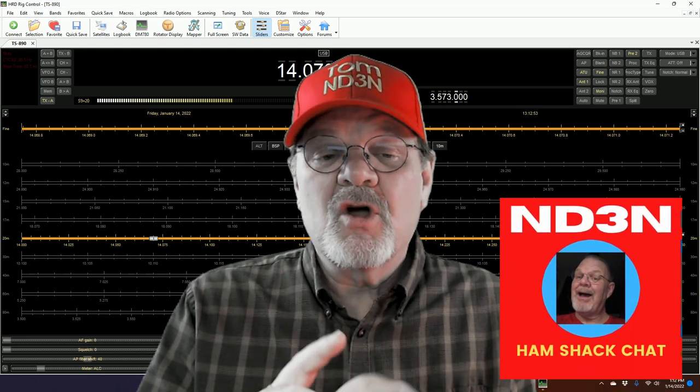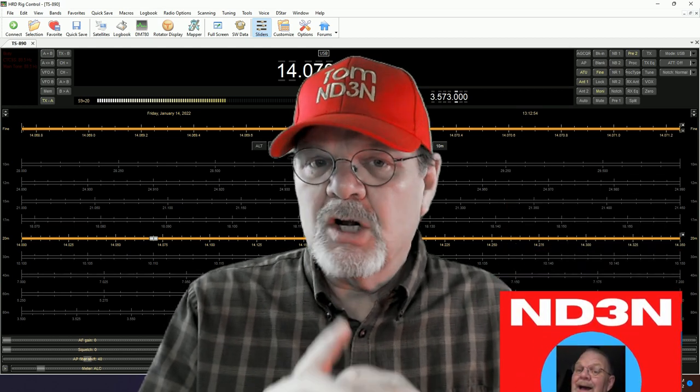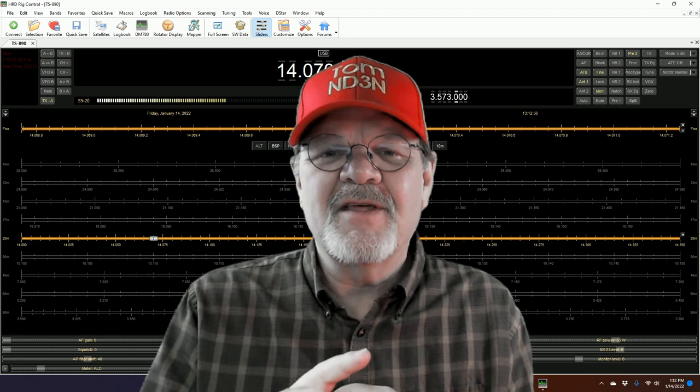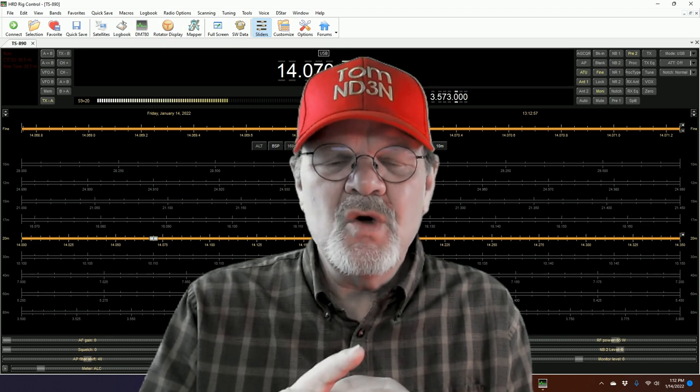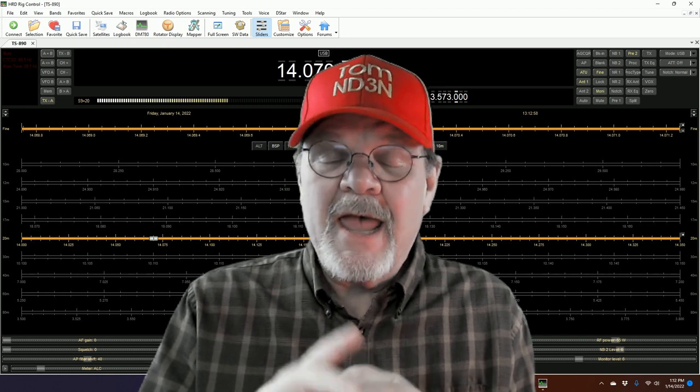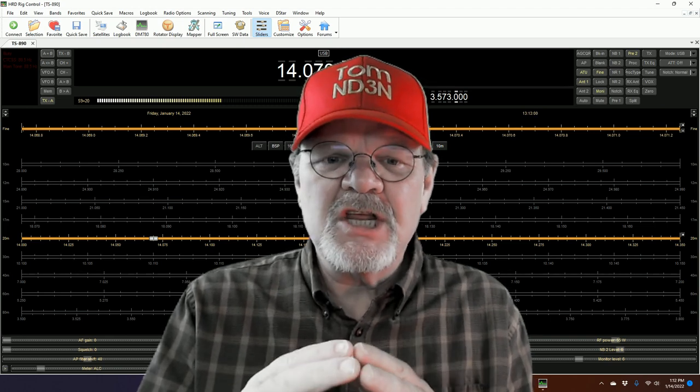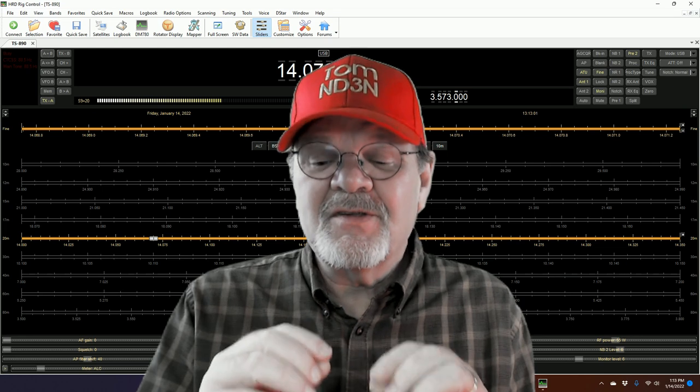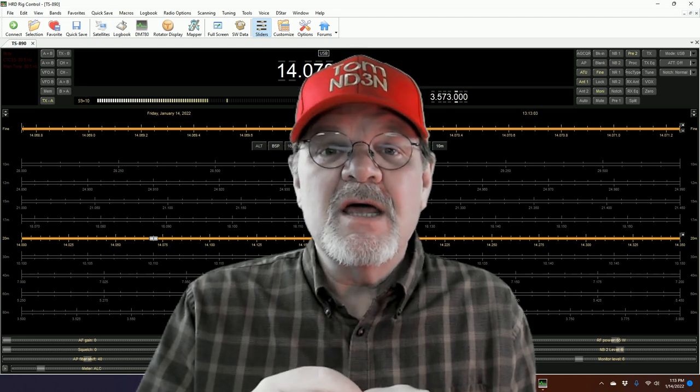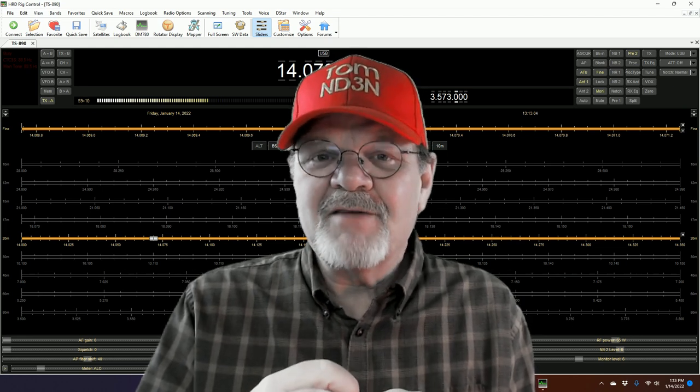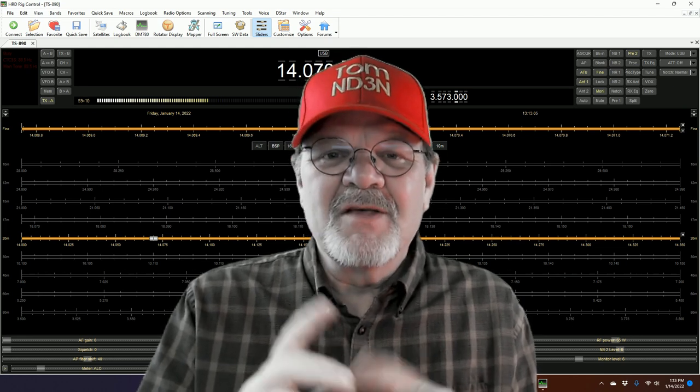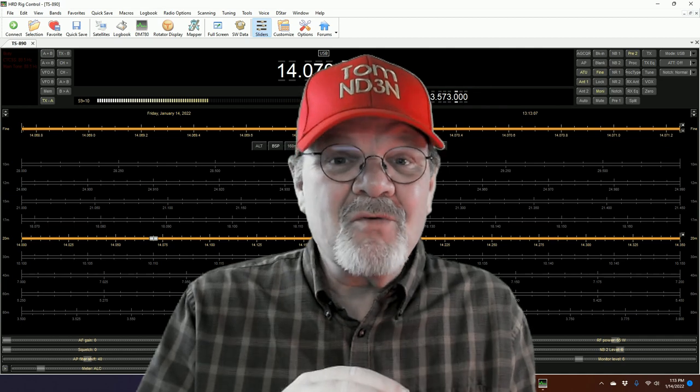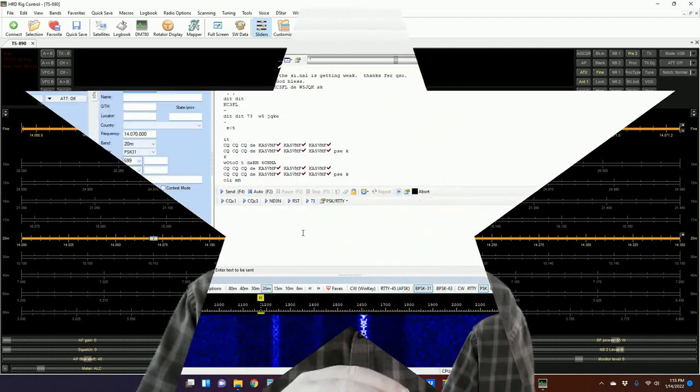This time we're going to be taking a closer look at some of the stuff that you can do with Ham Radio Deluxe or HRD, specifically in DM780.